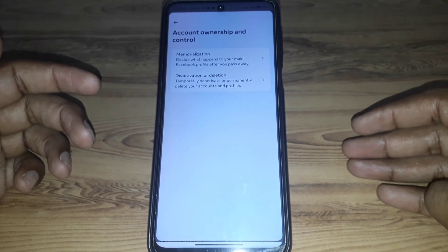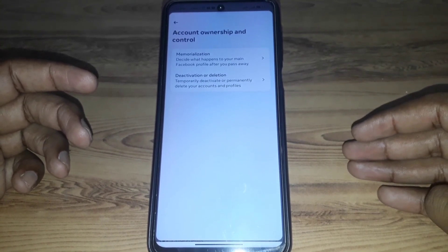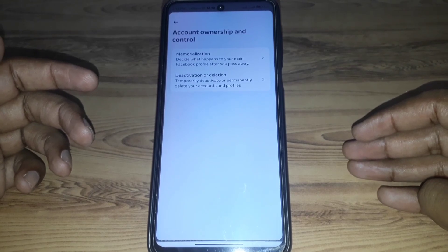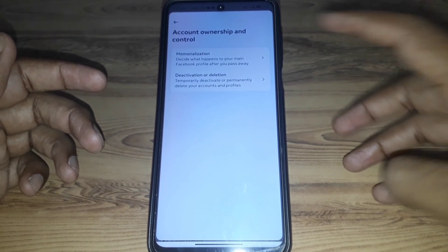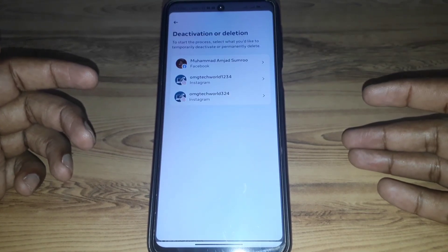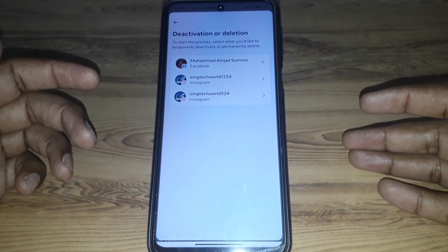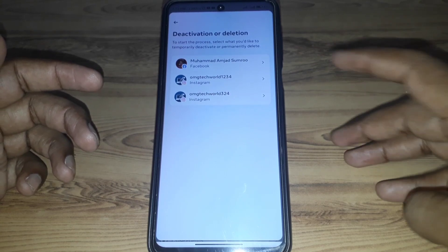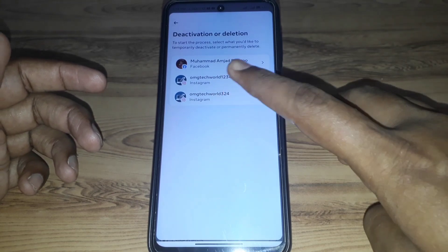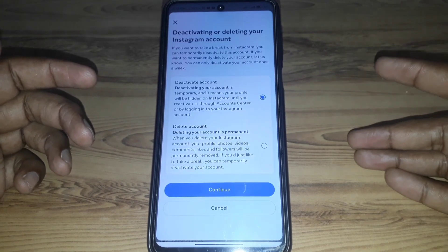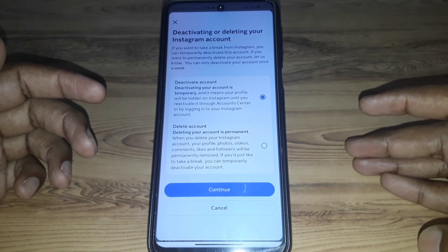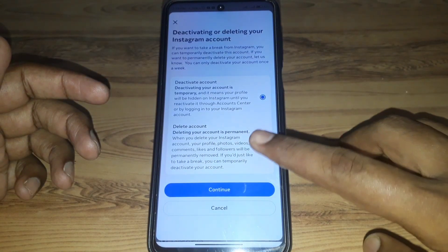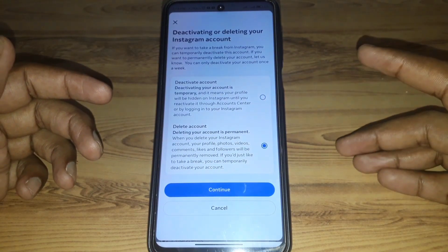Here you will find the option of Account Ownership and Control, and within that, the option of Deactivation or Deletion. Select the account you want to disable on Instagram.